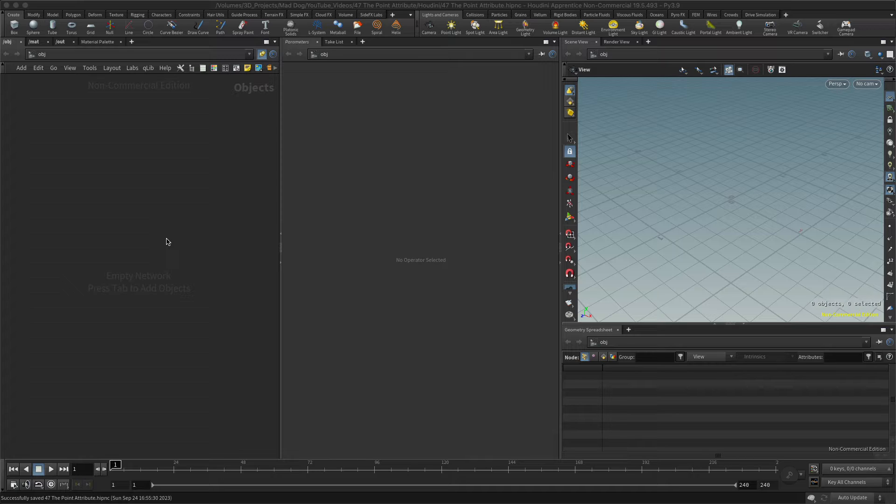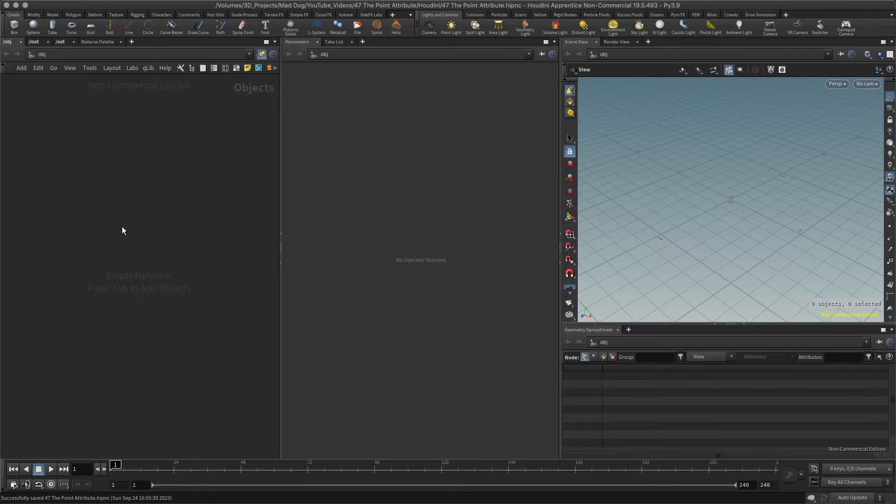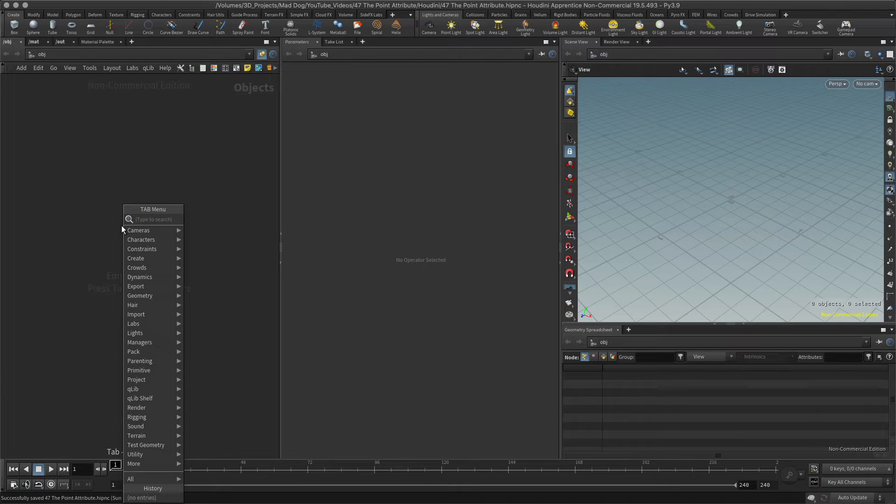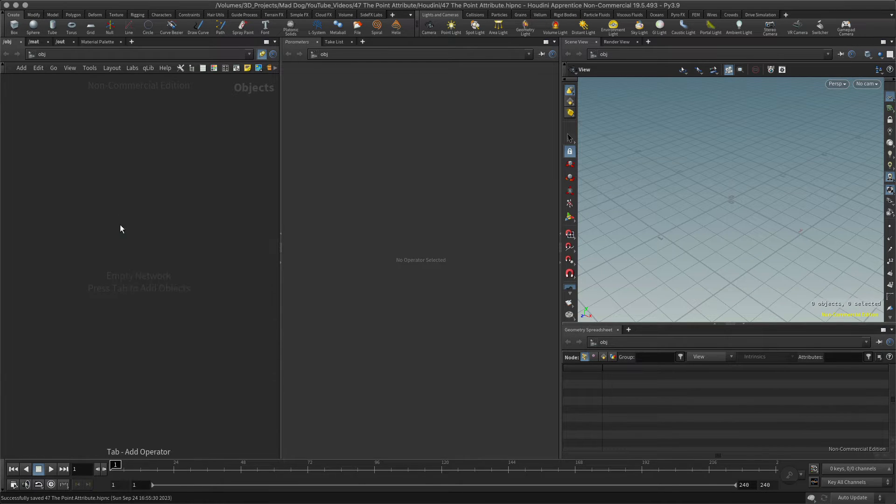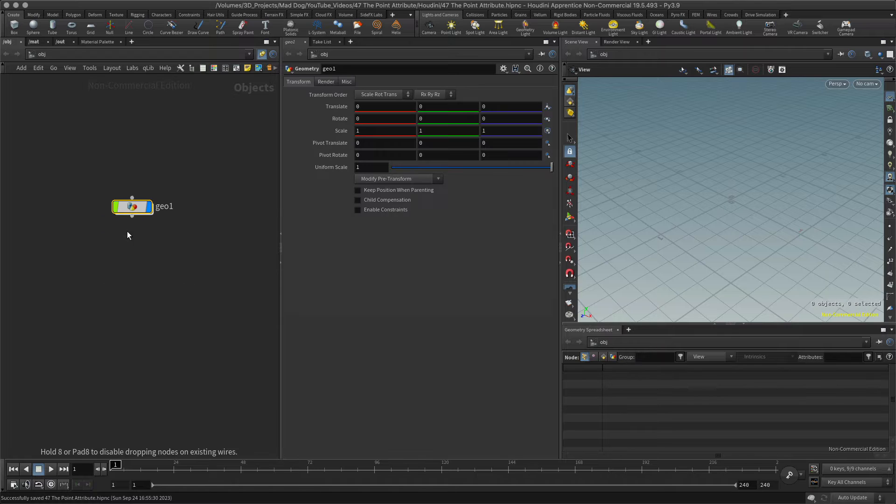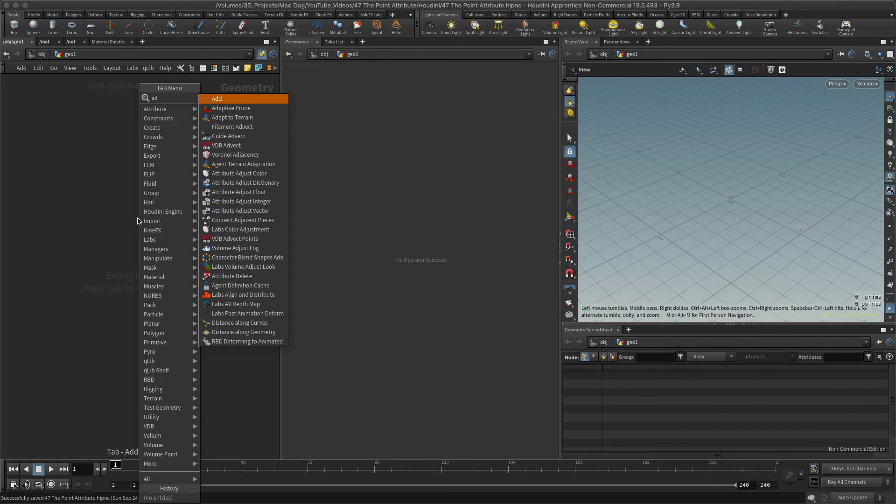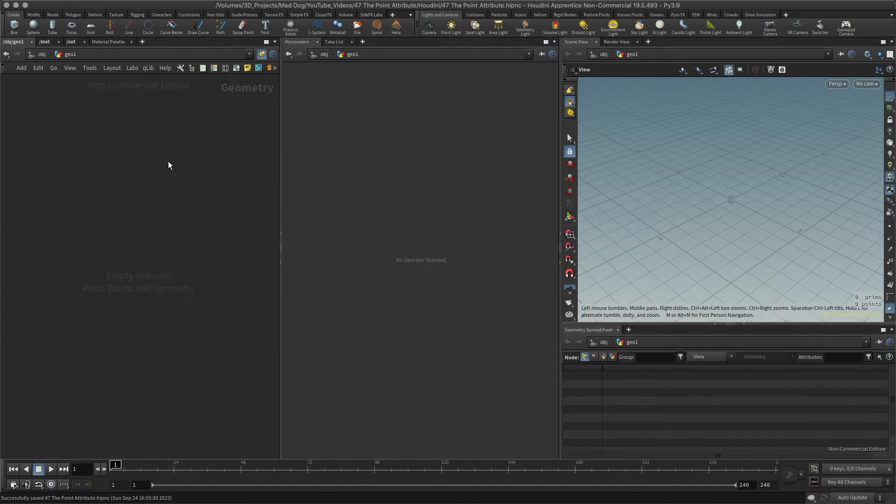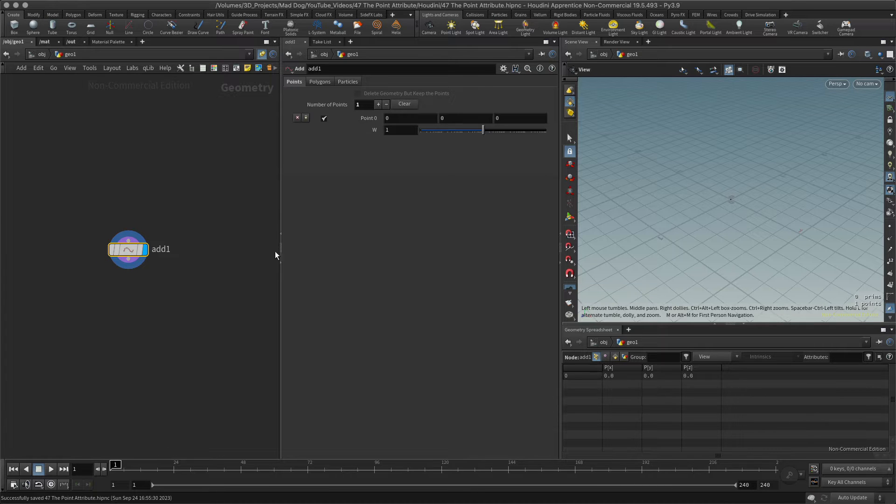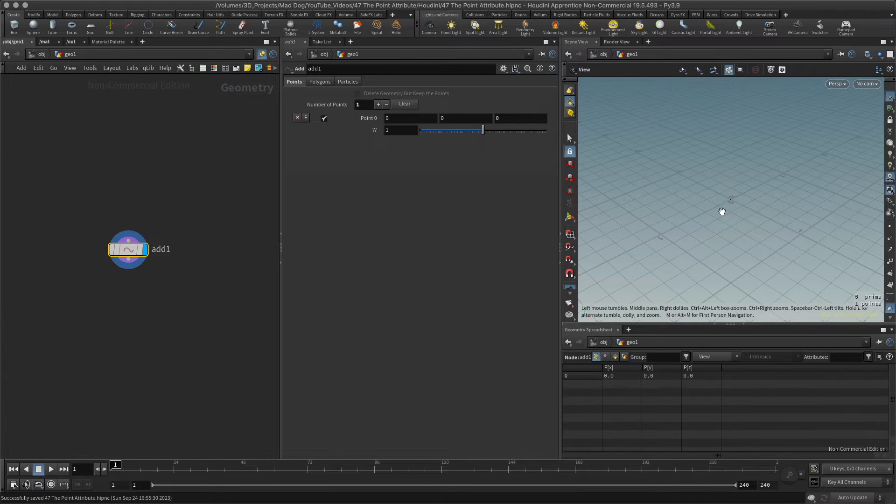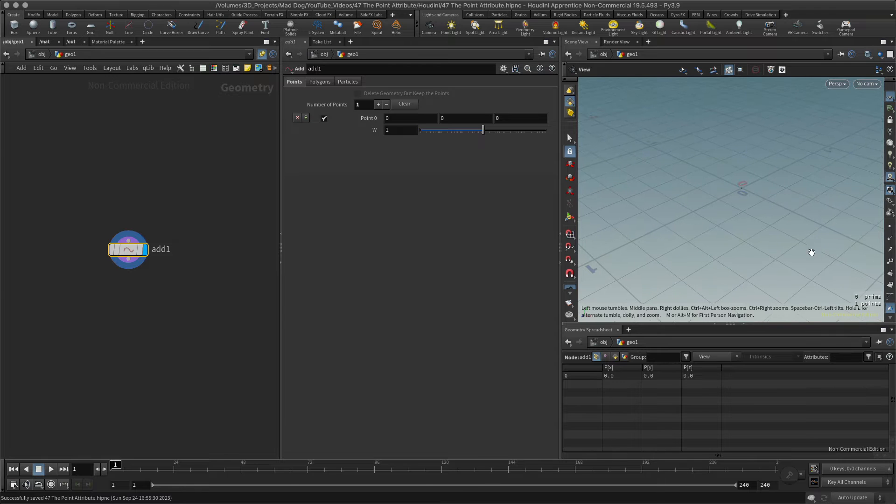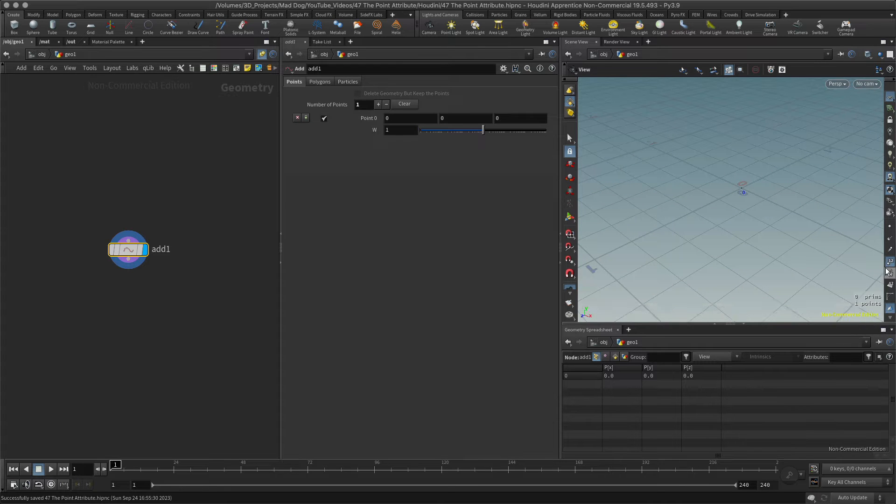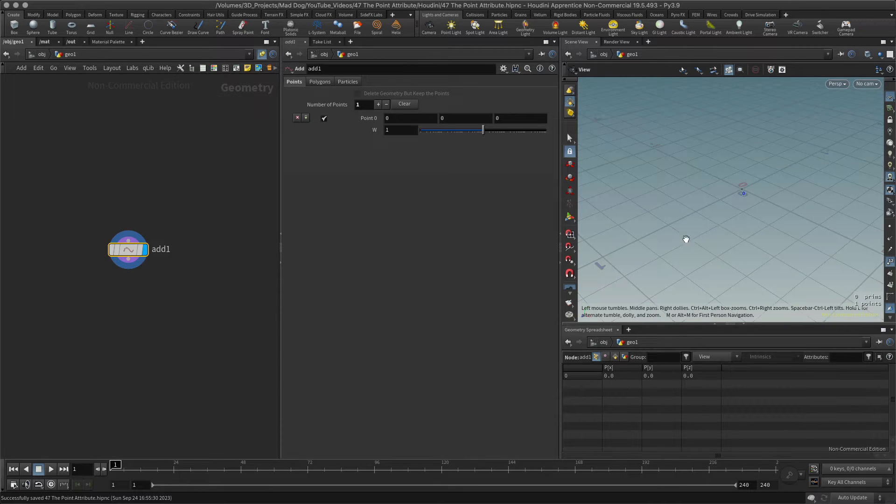Let's start with the point attribute because that's probably the simplest way to look at this. First of all, I'm just going to make one point. I'm going to go to my add node and just add a point. Now we can see that I've got this point there right in the middle.